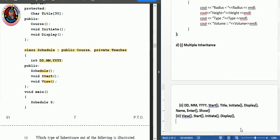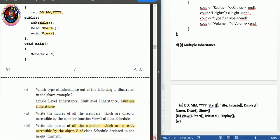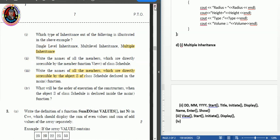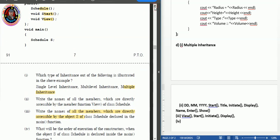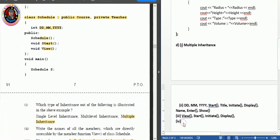Question four asks: what will be the order of execution of constructors when the object of class Schedule is declared in main? When a derived class object is created, the base class constructors are invoked first. So the order is: Course constructor first, then Teacher constructor, then Schedule constructor last.